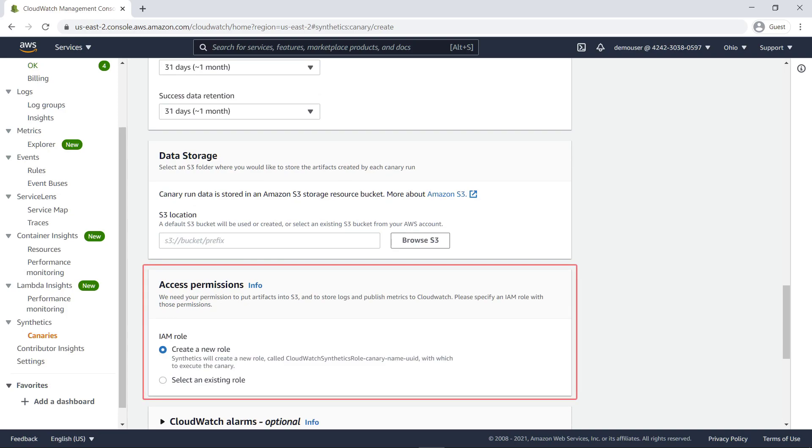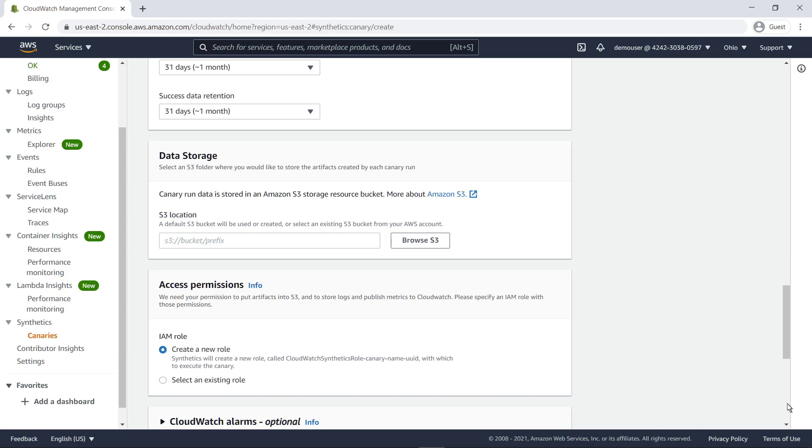Under Access Permissions, you can choose whether to create a new Identity and Access Management, or IAM role, that's specific to this canary, or use an existing role. We'll create a new role.